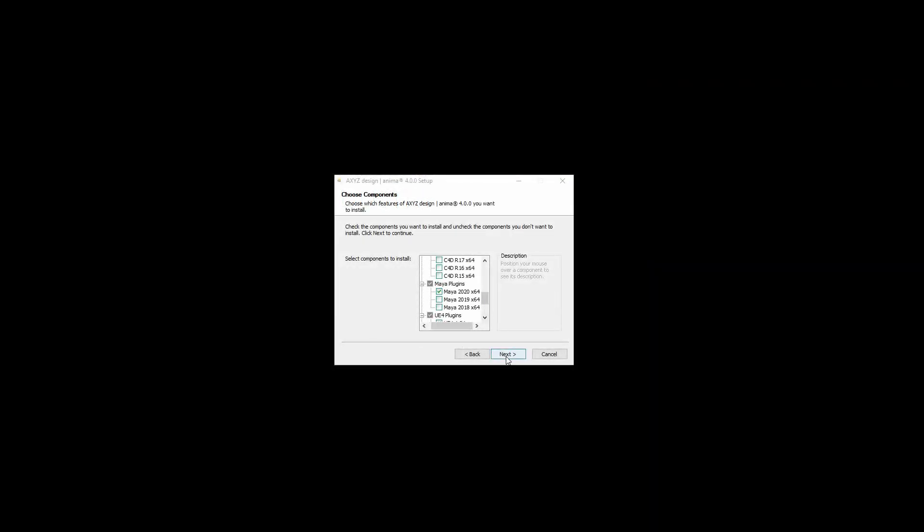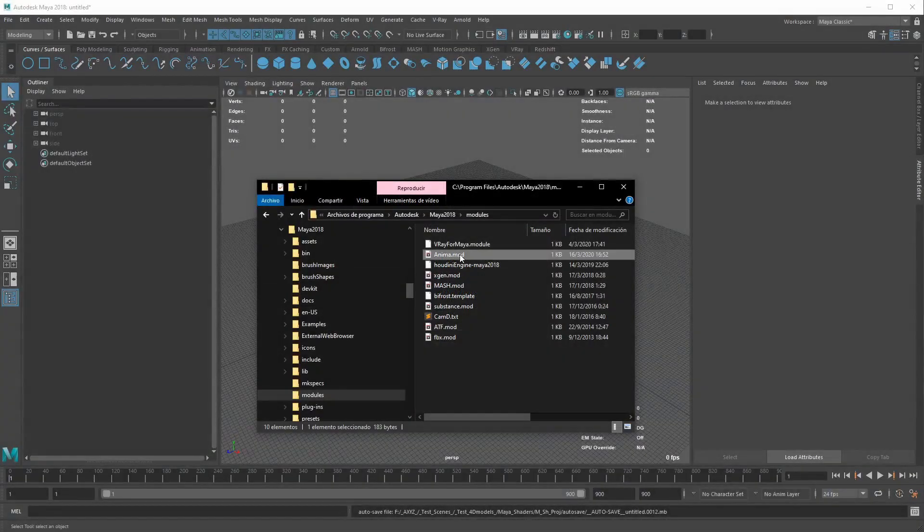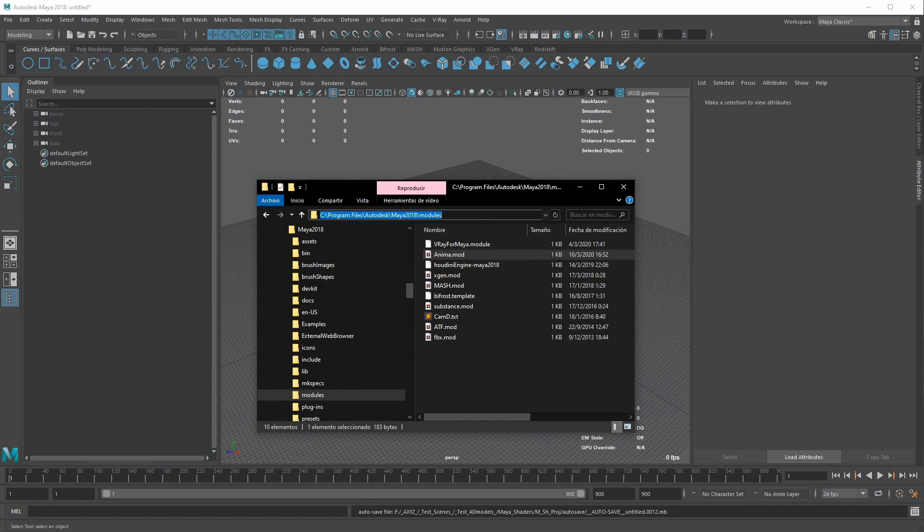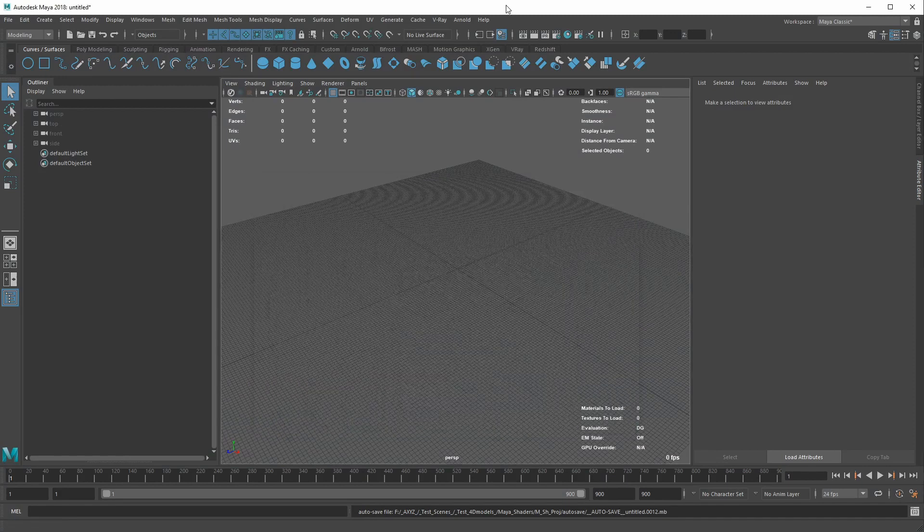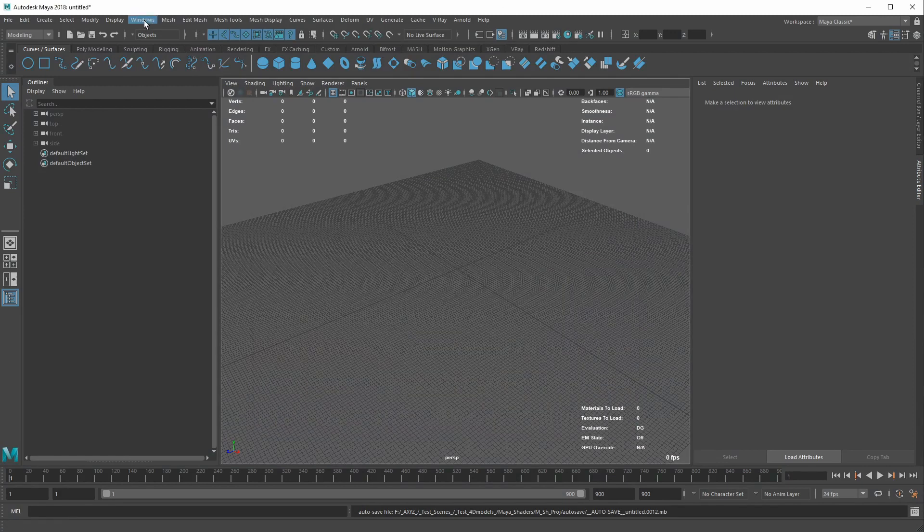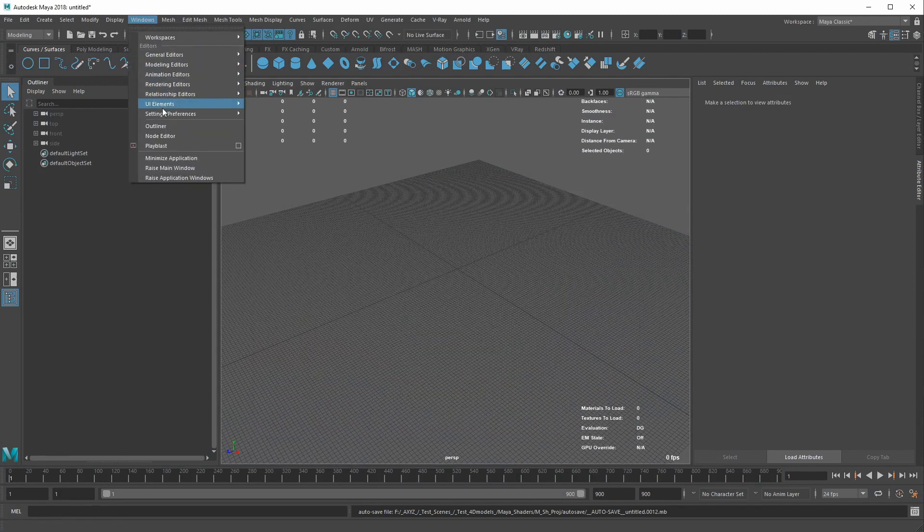Once the plugin has been installed, you can verify it by looking for the Anima.mod file in the Maya installation folder slash modules. Then, launch Maya and go to the Windows menu.